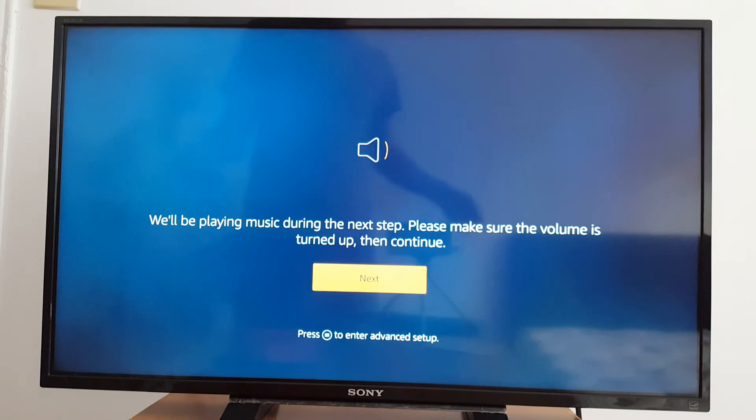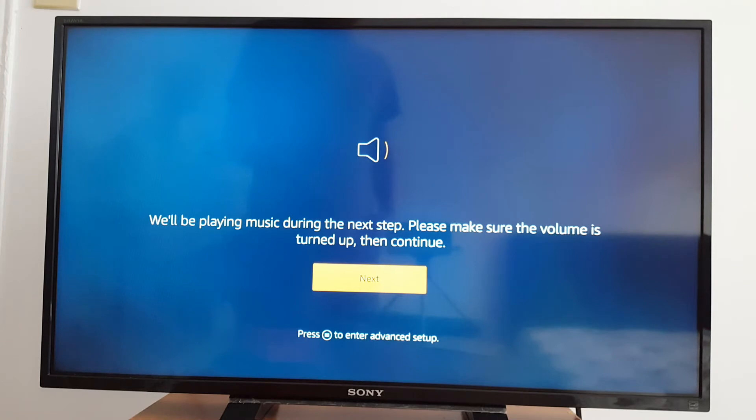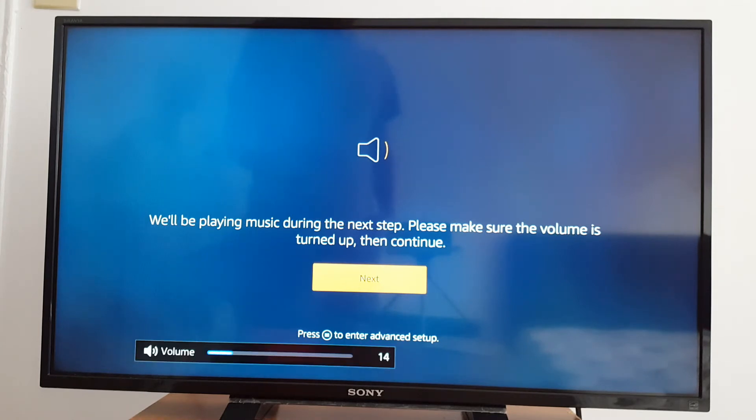It says we'll be playing music during the next step. Please make sure the volume is turned up, then continue. So the volume is up, so next.